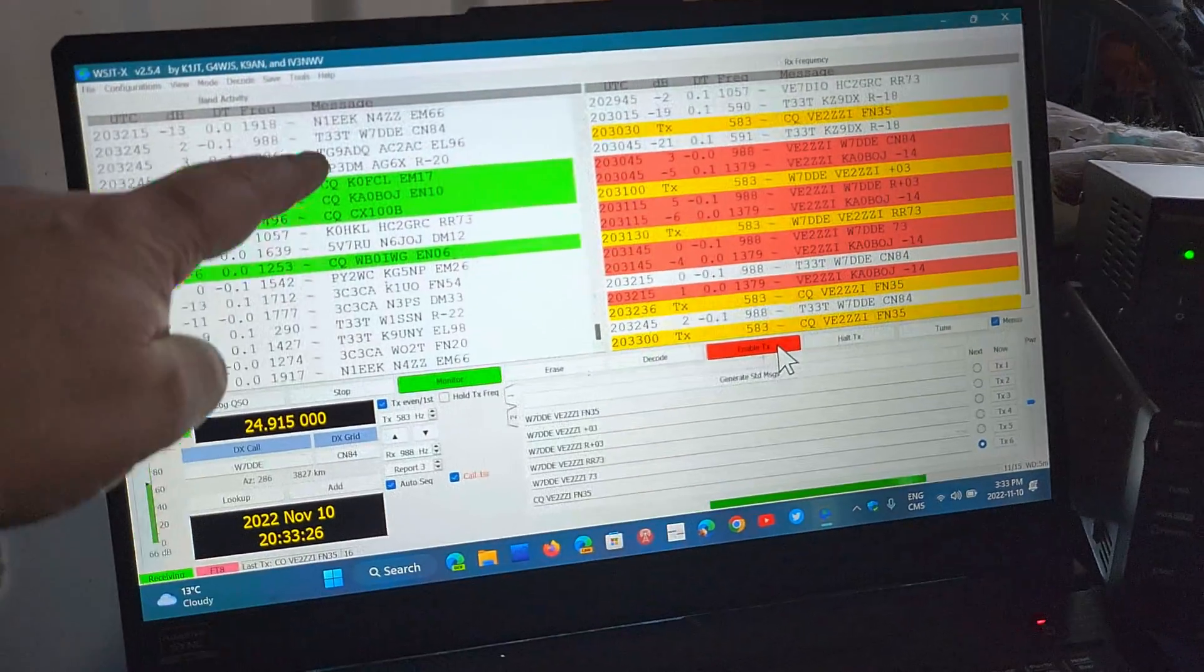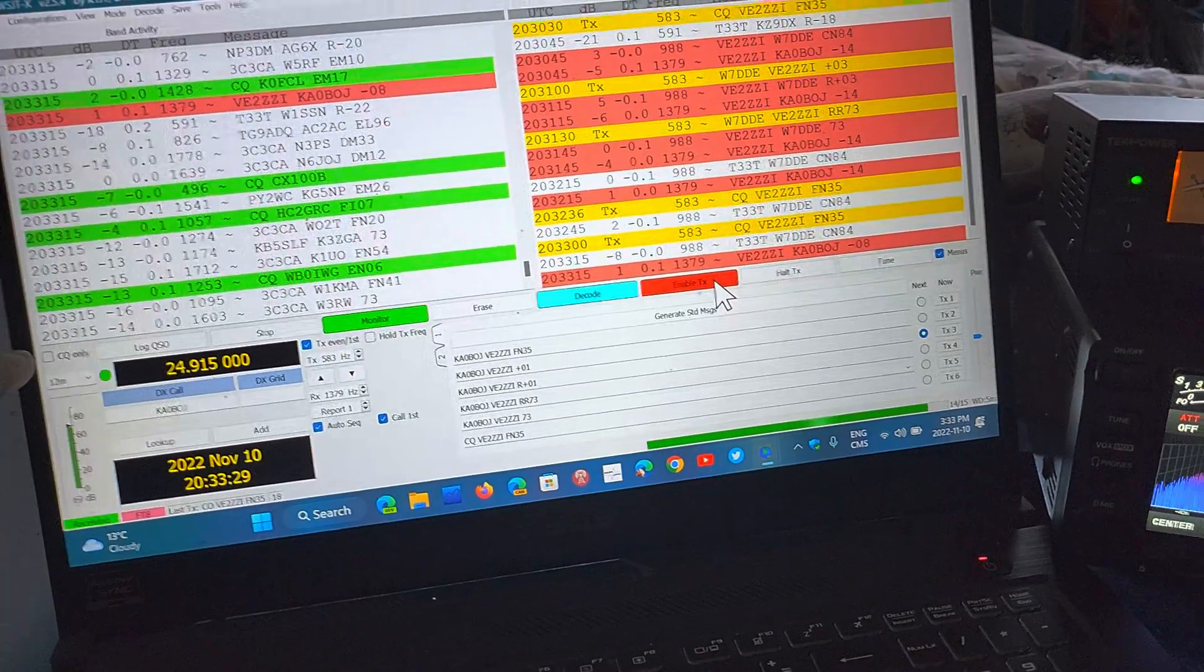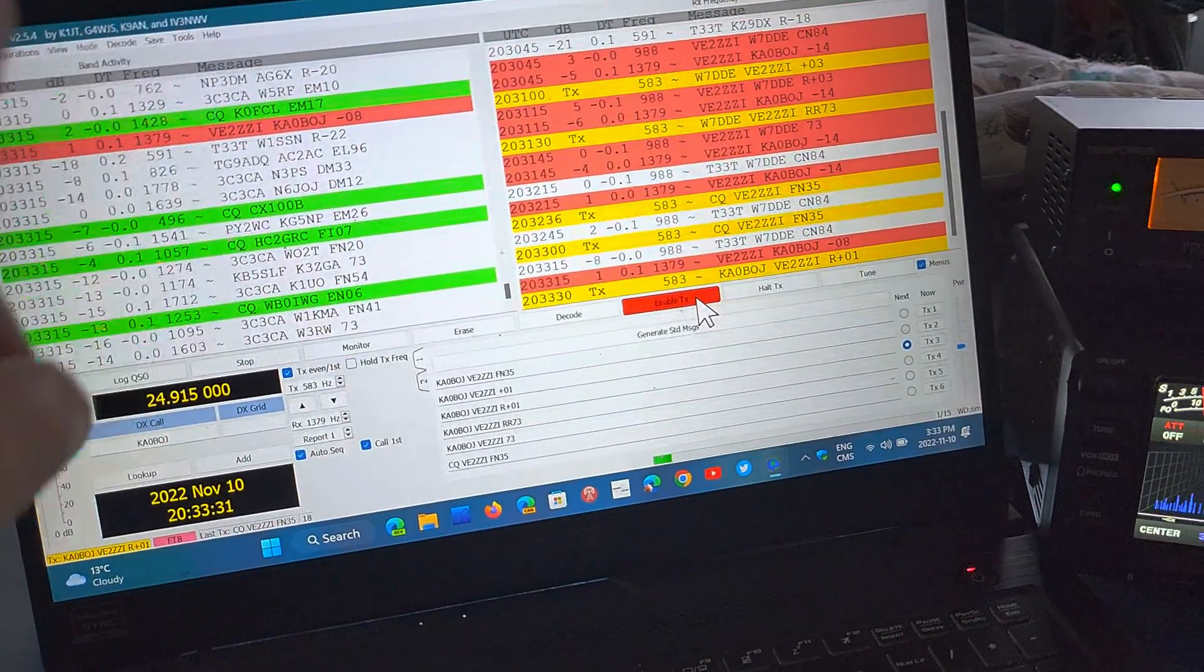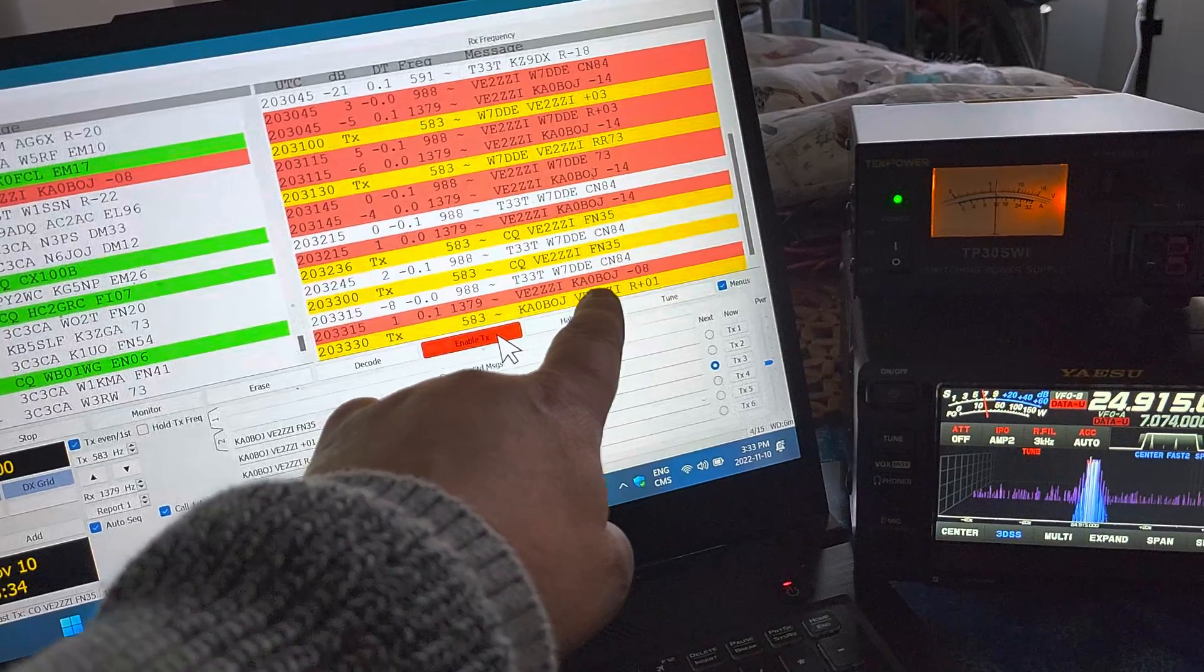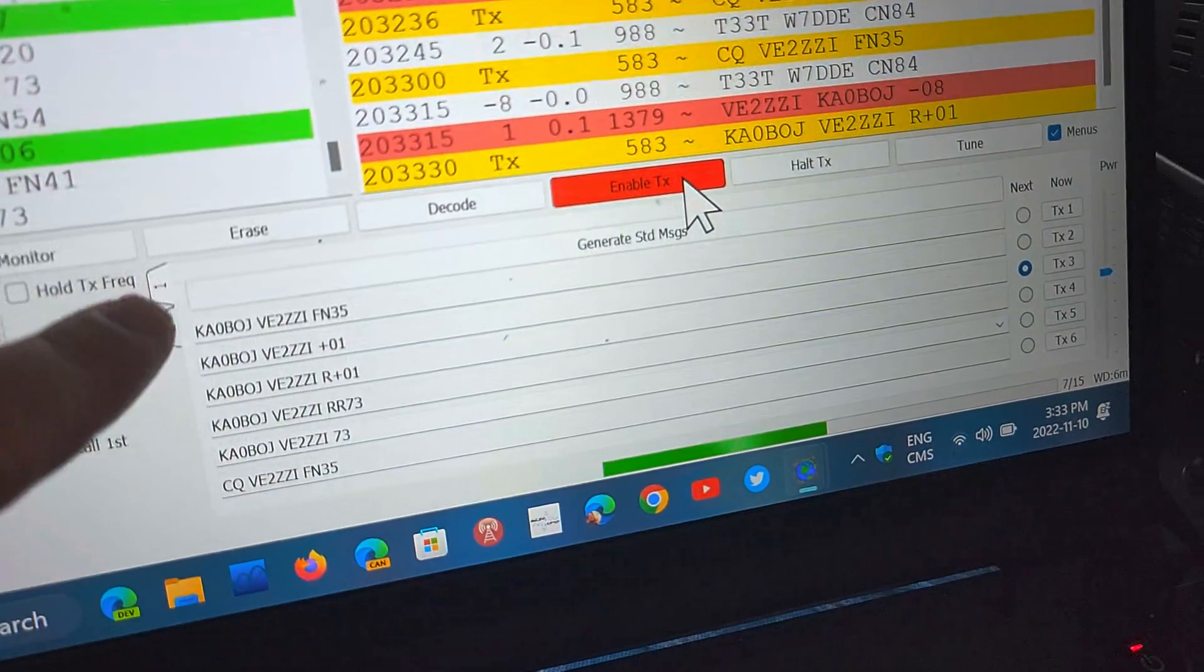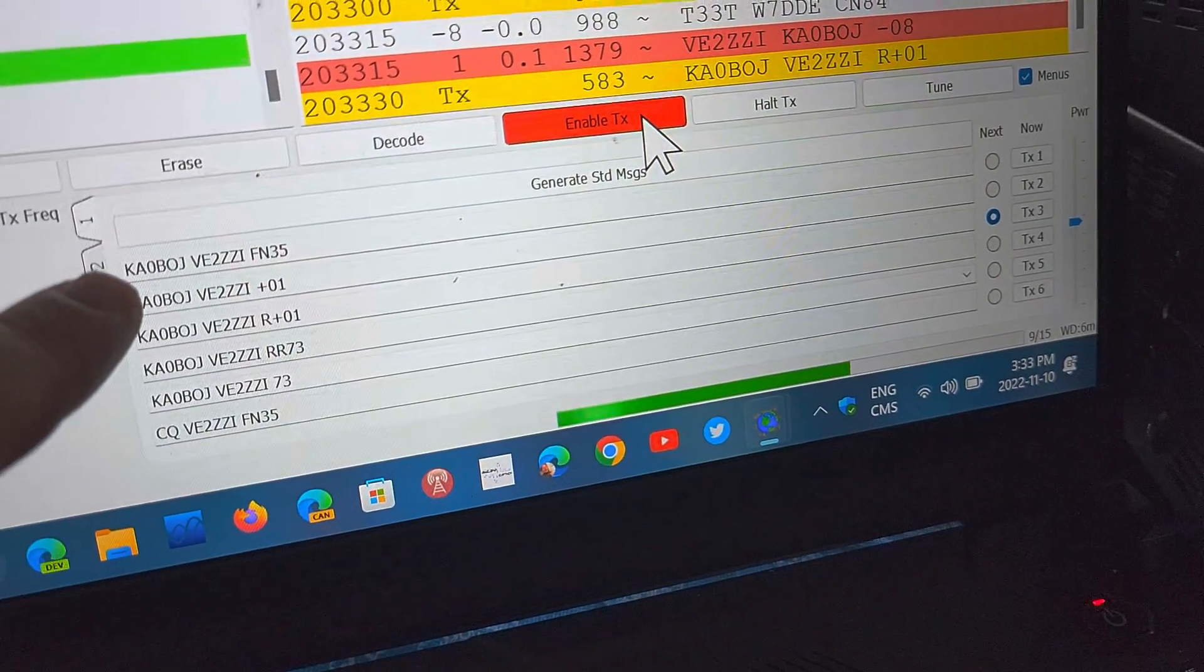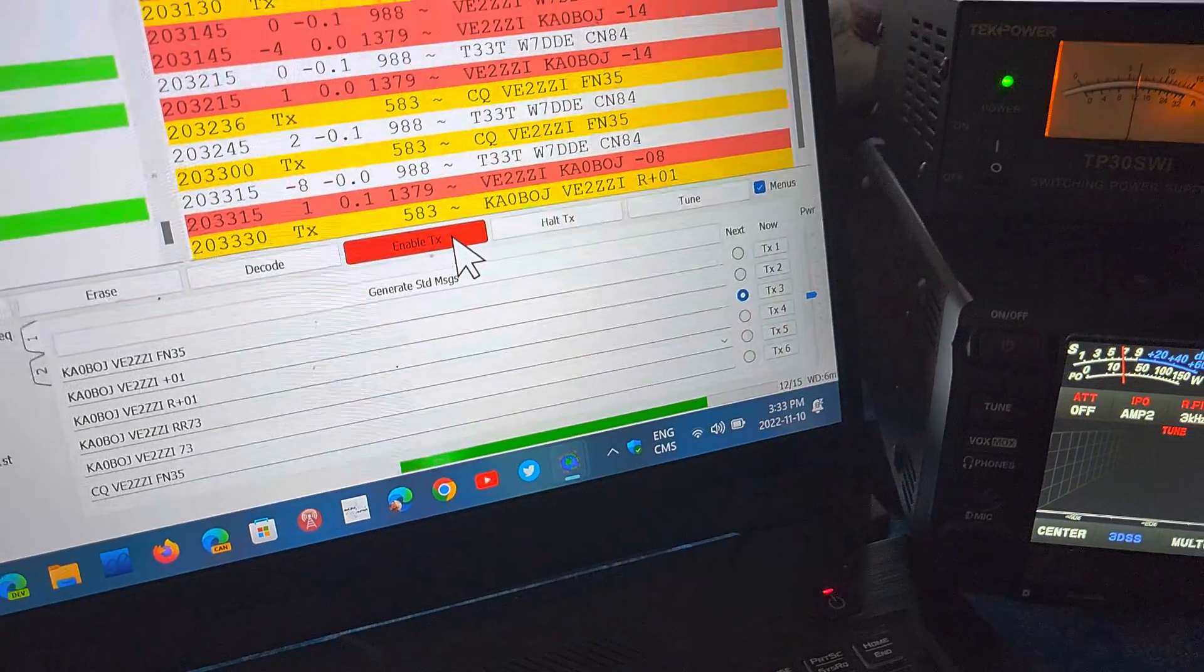What I like to do sometimes is put the checkmark in the CQ only and look at what stations are calling. Finally KA0BOJ is calling me, as you see here every message is changed to KA0BOJ and it's following a certain order of communications.